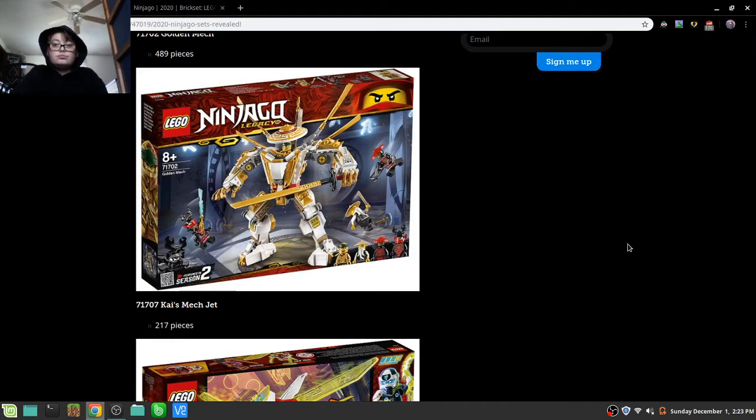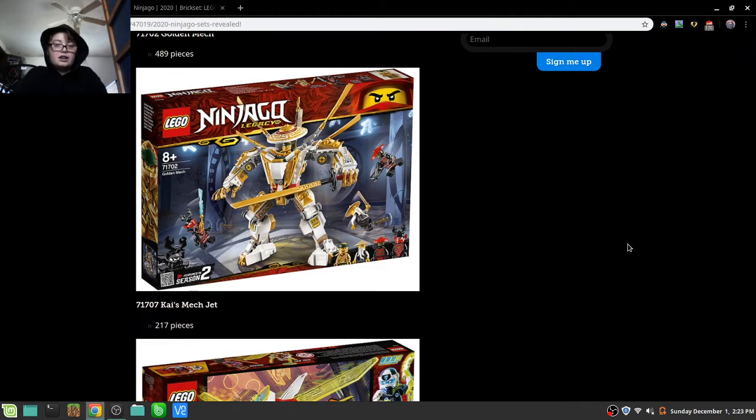Hello everybody, welcome back to another video. Today I am just going to be looking at the new Ninjago sets.